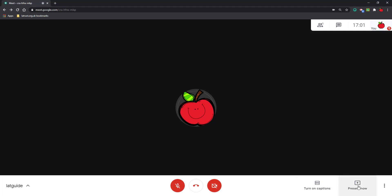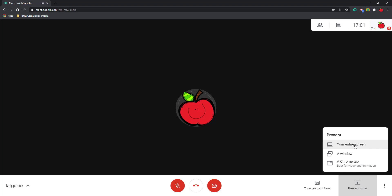If you click the Present Now button, you get three options. The first option is your entire screen. This means when you're sharing your screen, you can flick between different windows and your participants still get to see whichever screen you are currently showing.